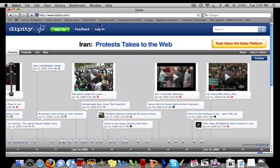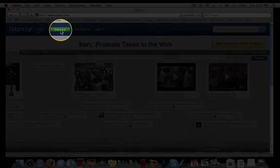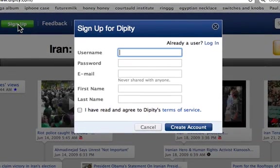Once you're on the Dippity homepage, if you're new to Dippity, you'll want to click the green sign up button. Otherwise, if you've already signed up for an account, log in as you normally would.